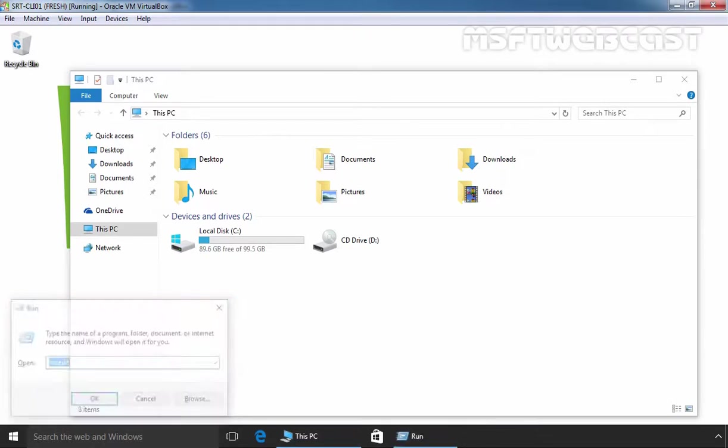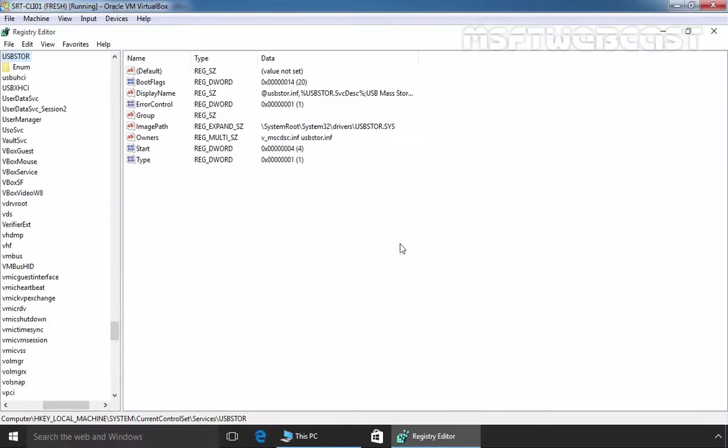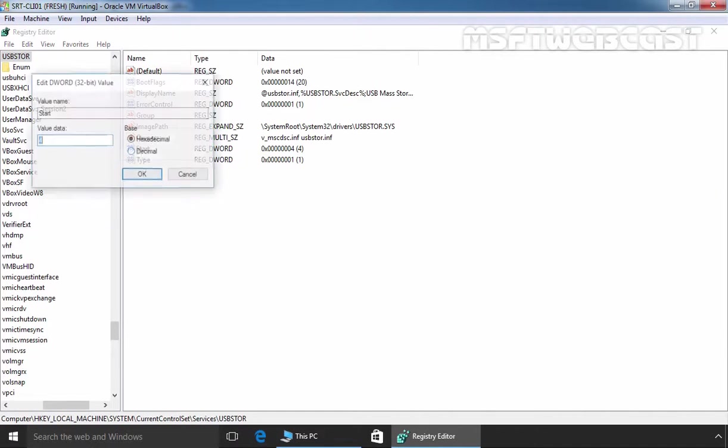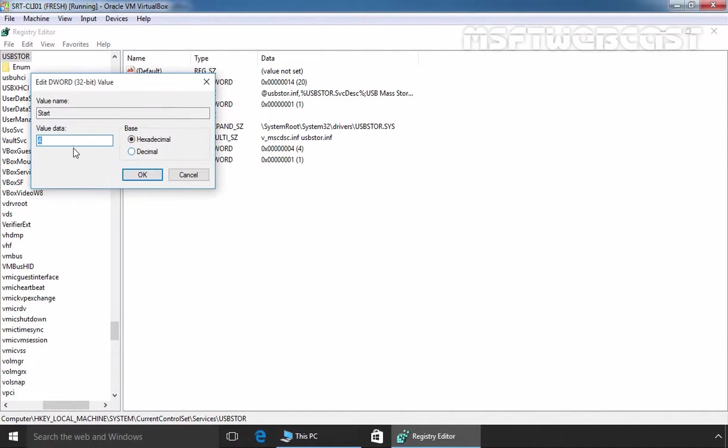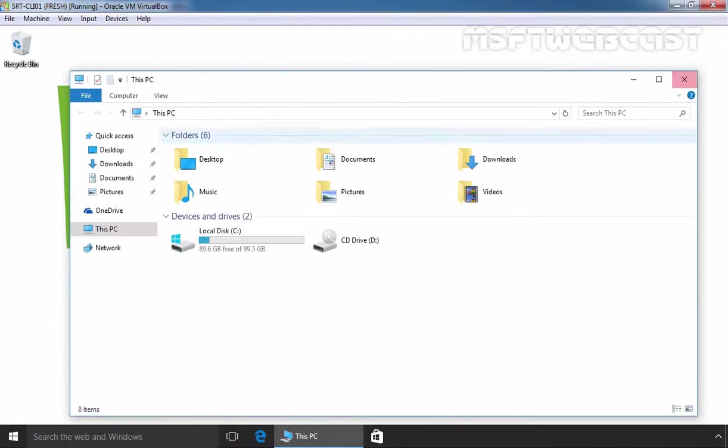Let's open regedit again. Click on YES and let's modify the START value from 4 to 3. Click on OK and click on close.